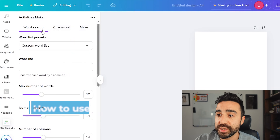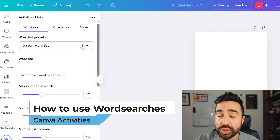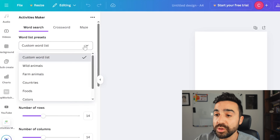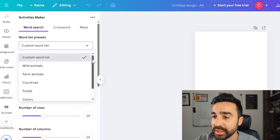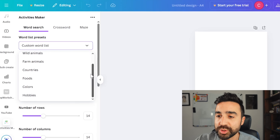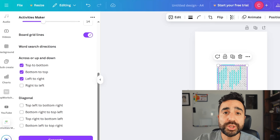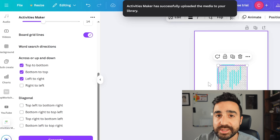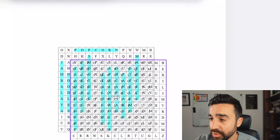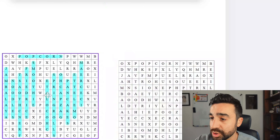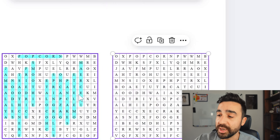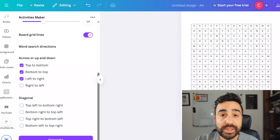We're going to start with word searches. In each word search and crossword, we can either create our own lists or we can use ready-made lists. For the ready-made lists, we've got wild animals, farm animals, countries, foods, colors, and hobbies. Once you click generate, the word search is going to appear in the center of your design. If we just take the first one and move it, you can see here I've got two objects — one that shows the answers and one that doesn't. That's ready to go.